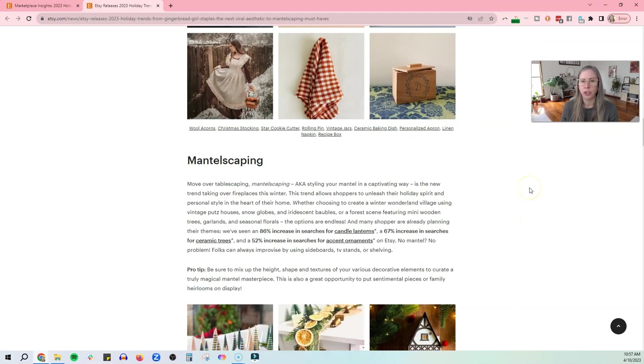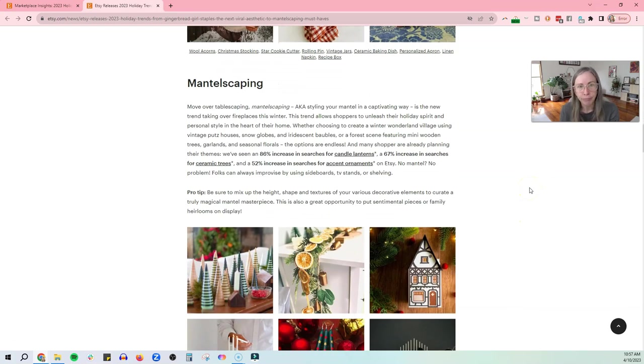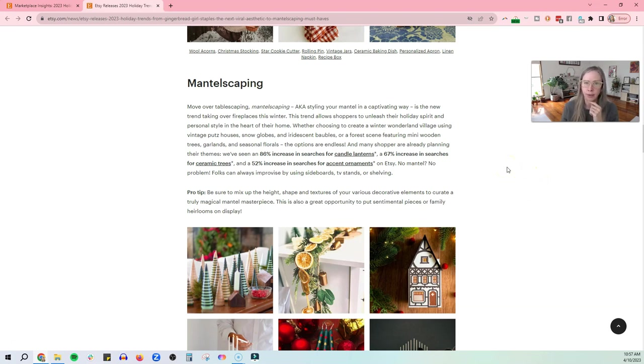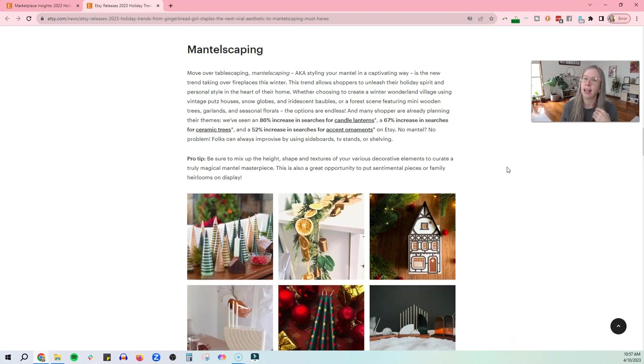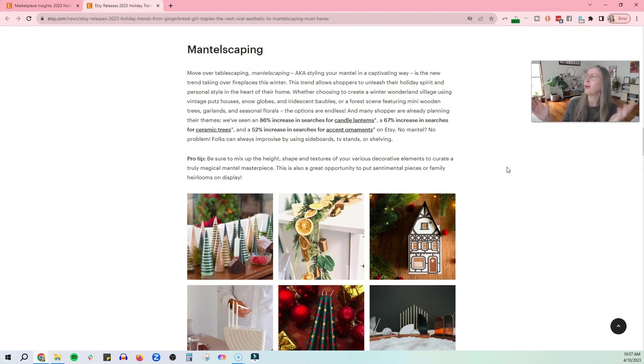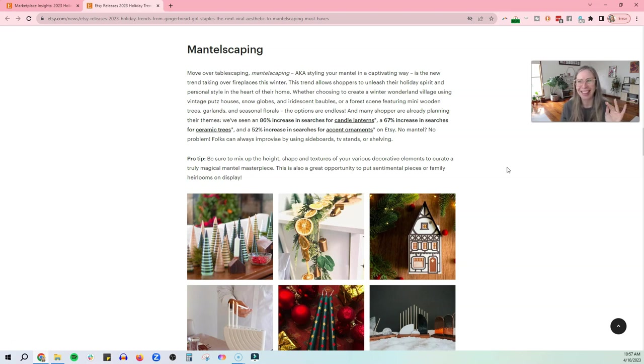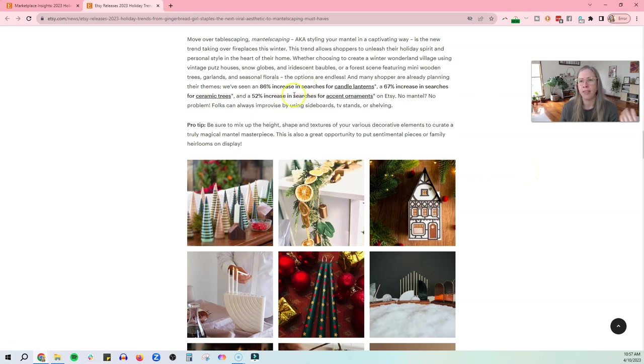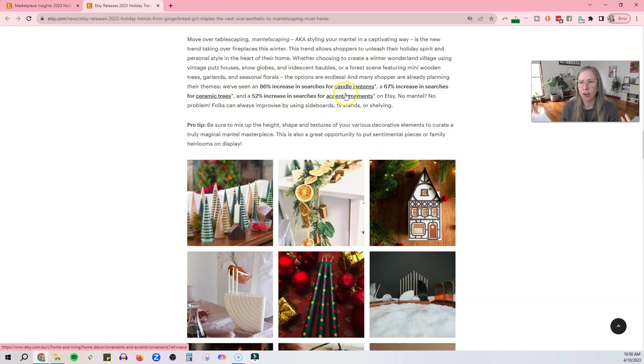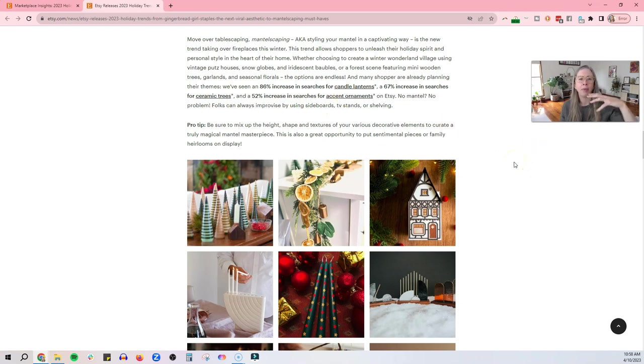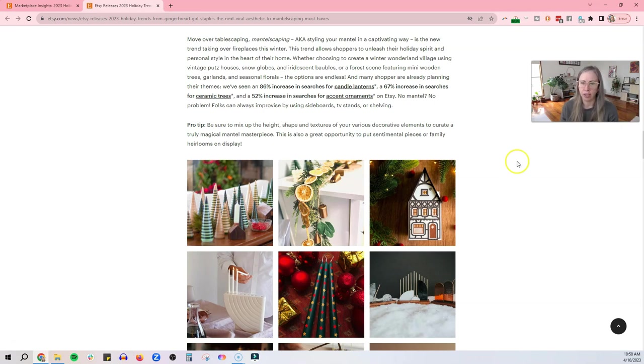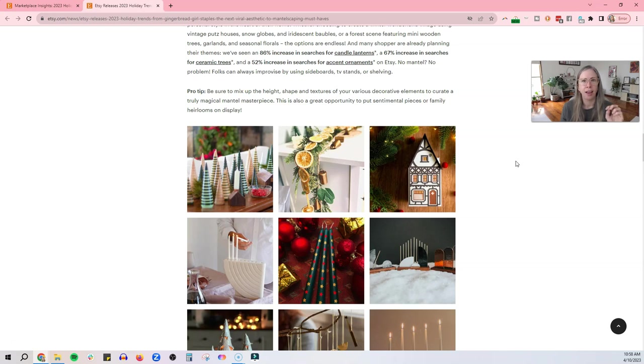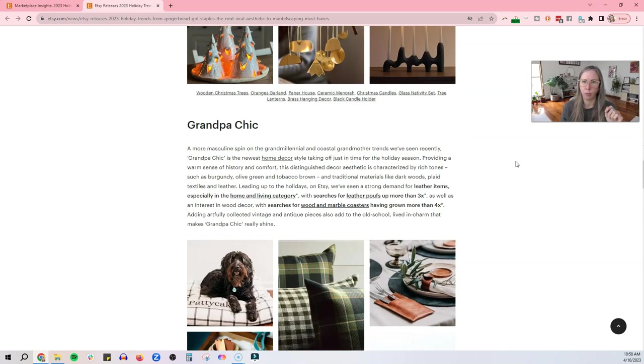Okay. So let's get back to this one. So we've got our gingerbread girl. We've got mantlescaping, move over tablescaping, mantlescaping, i.e. styling your mantle in a captivating way is a new trend of taking over fireplaces this winter. Now, obviously this is aimed at a Northern hemisphere audience. Those of us here in the Southern hemisphere are in beautiful spring heading into summer right now. Nobody's using their fireplaces. To be fair though, people still do use mantelpieces if they have them to decorate for Christmas. And again, it's just, it's a name for a theme. So they're talking about, we've got candle lanterns, ceramic trees, accent ornaments, things that people are looking for to buy for Christmas decor and holiday decor for their house.